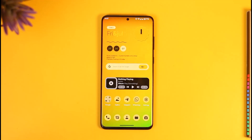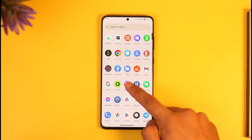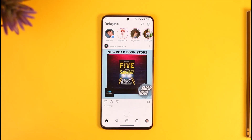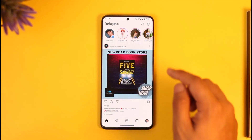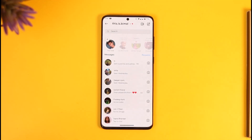If you want to respond to messages on Instagram, all you have to do is simply open the Instagram app. Once you tap on the Instagram application and open it up, just head to the DMs page by tapping the DMs icon from the top right.